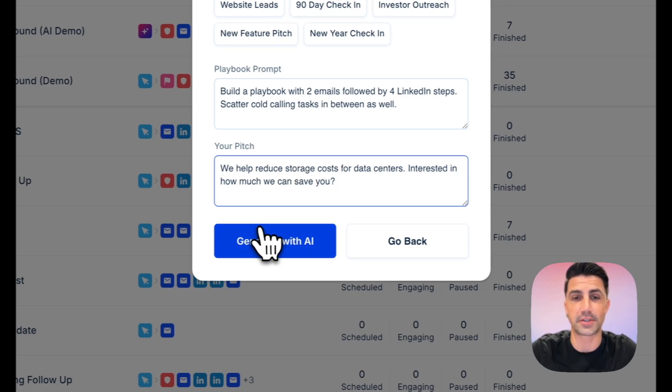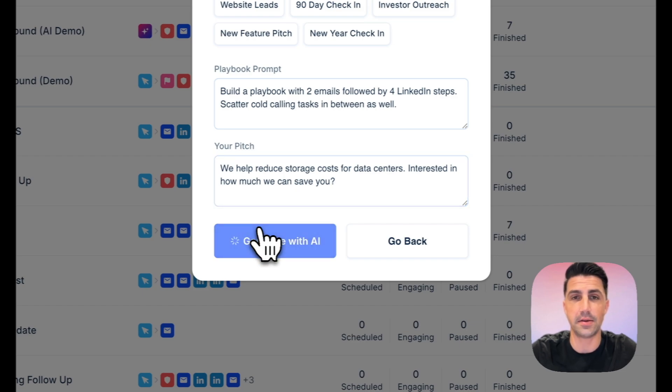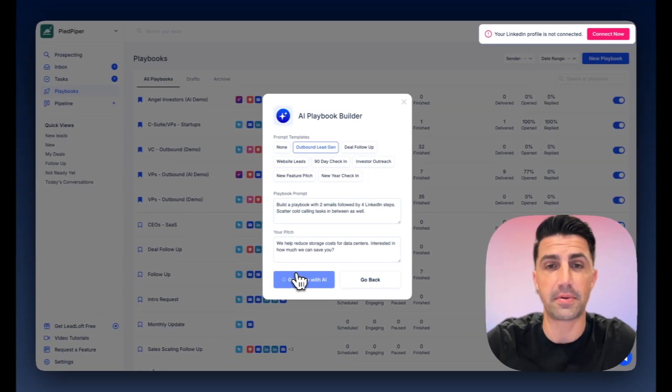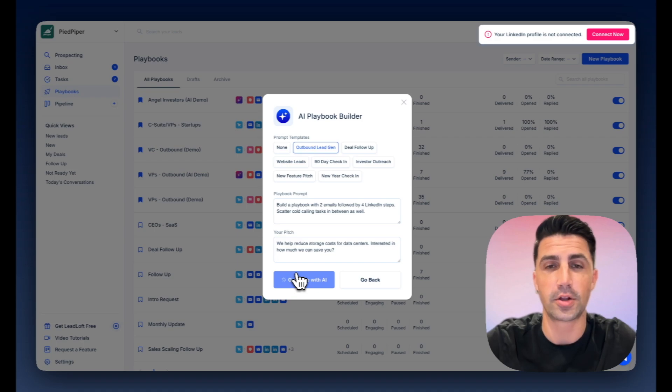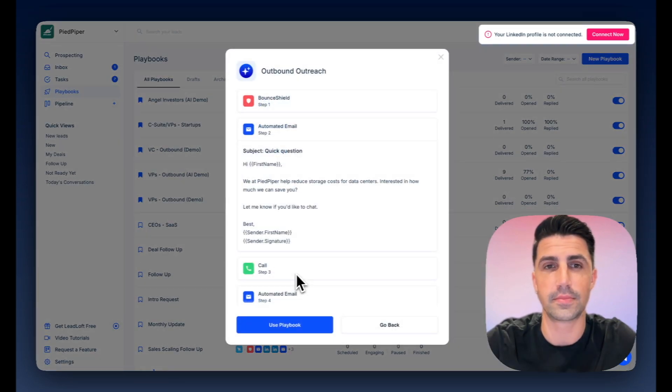Now just click generate with AI and Leadloft will automatically build a playbook for you with email steps, LinkedIn steps, calling tasks, etc. And there we go.